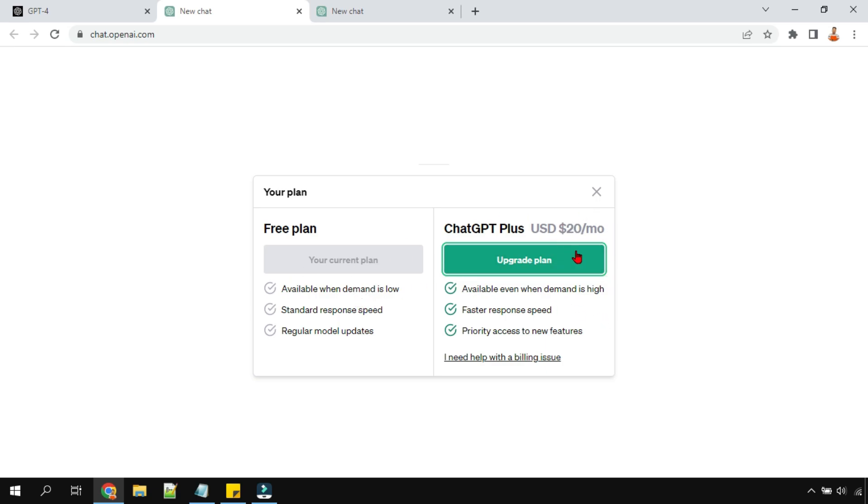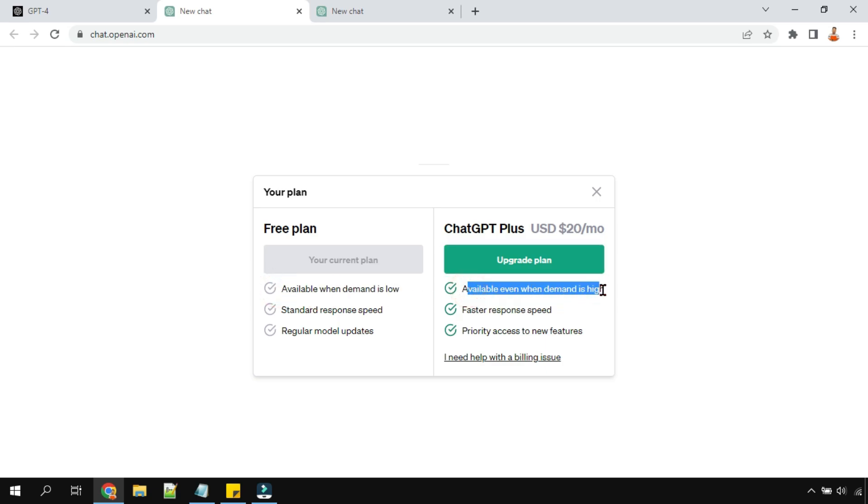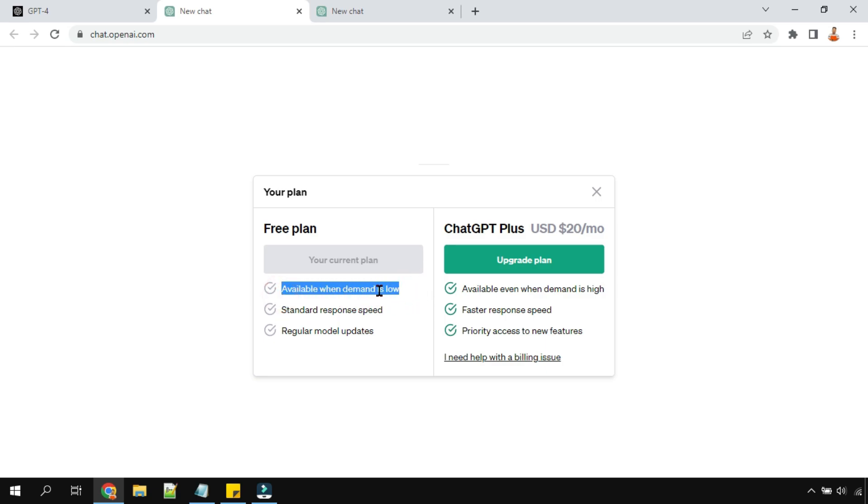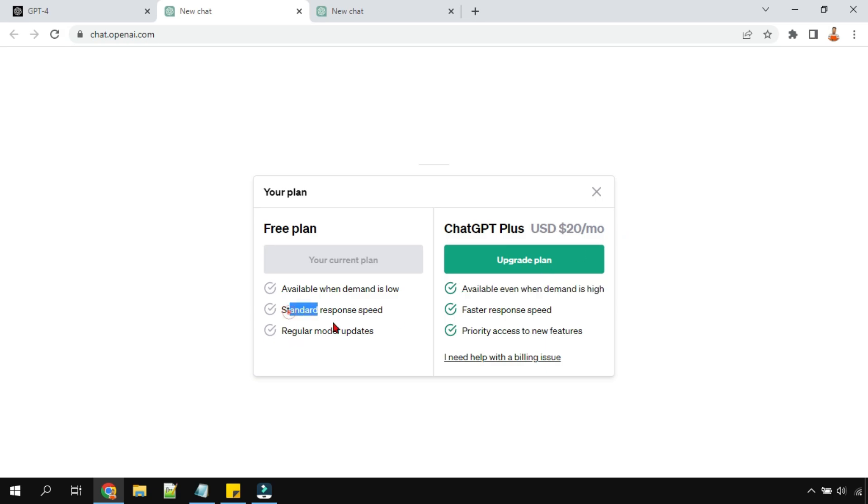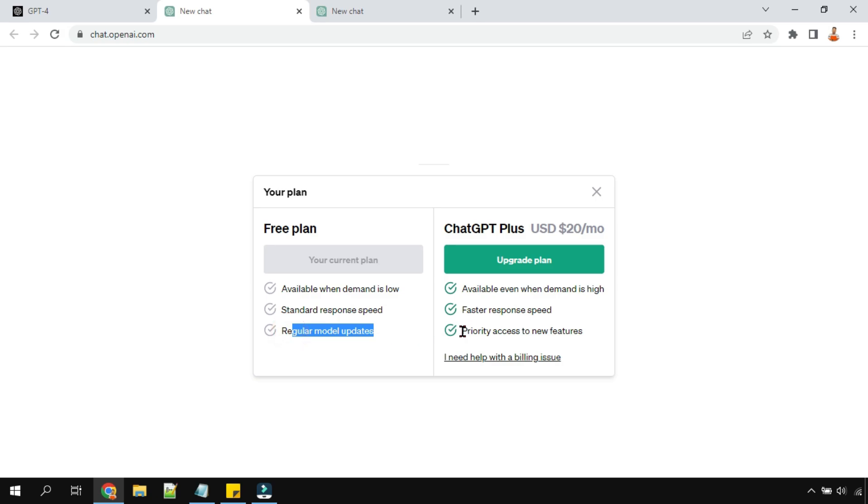Available when demand is low, available even when demand is high. I think we have experienced several times - we do not receive a response when the demand is high. So that is one of the features with the paid plan: standard response speed, faster response speed, regular model updates, priority access to new features. If you are interested in the upgrade plan, this is the place where you should visit.